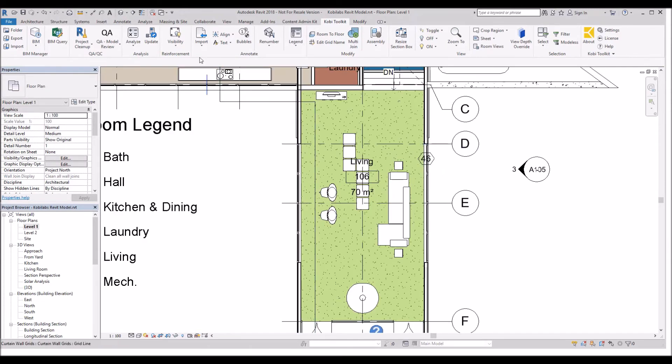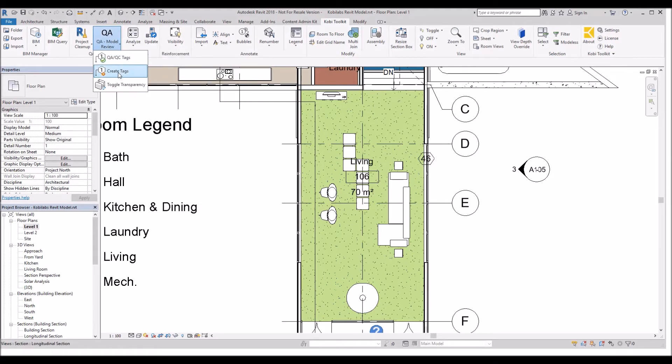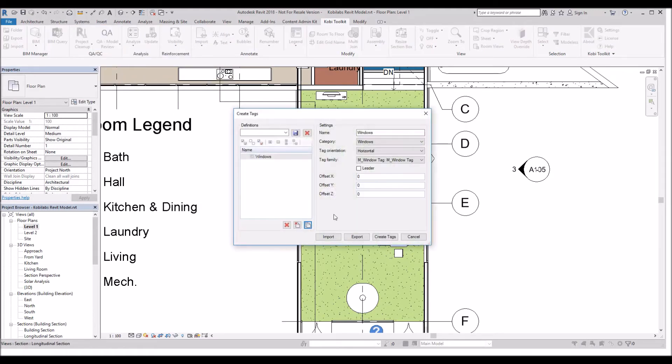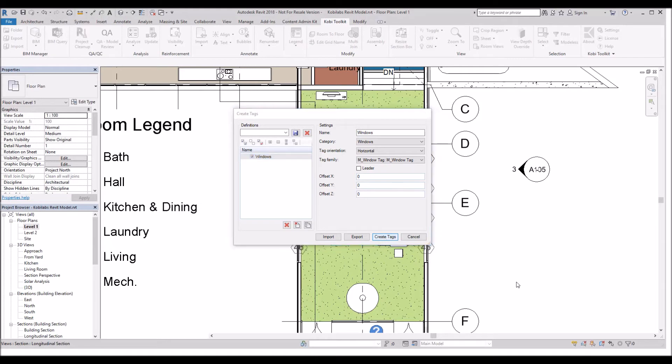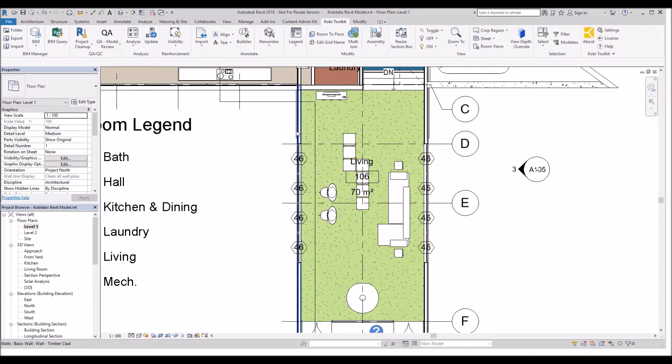Now what I'm going to do is come up here again, go to the QA Model Review, and select Create Tags. This time I'm going to put a checkbox in Windows. I haven't got a window selected so I'm going to go Create Tags. Now you can see I've created a tag on every single window.